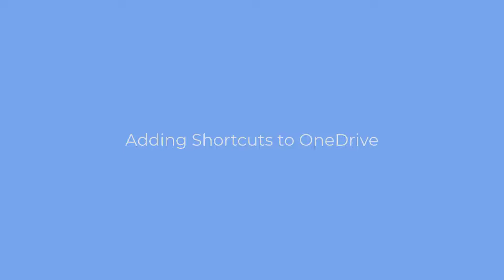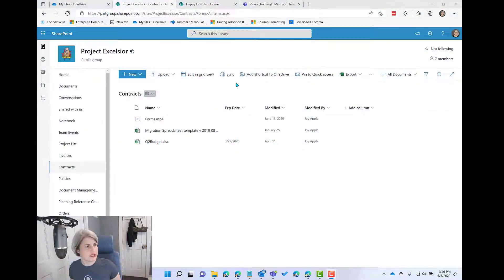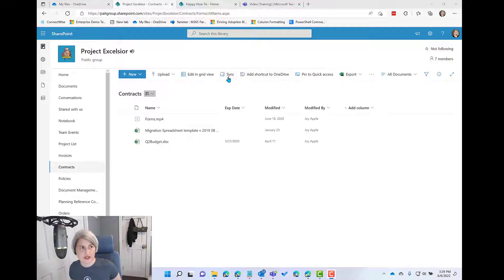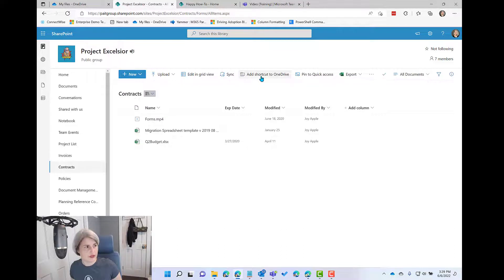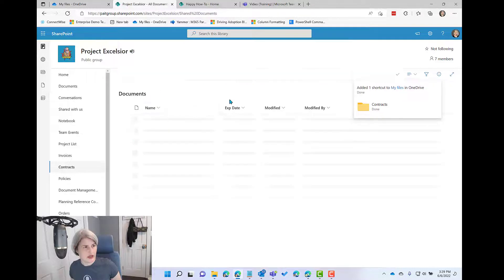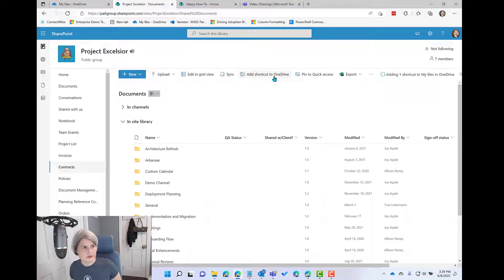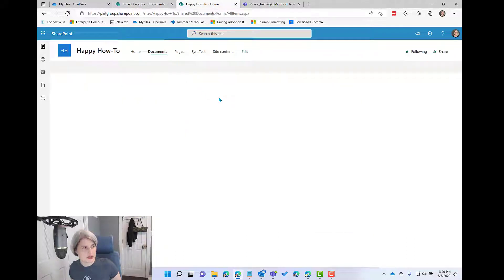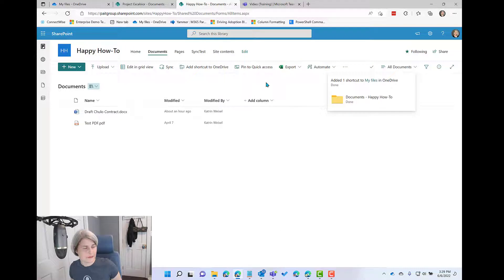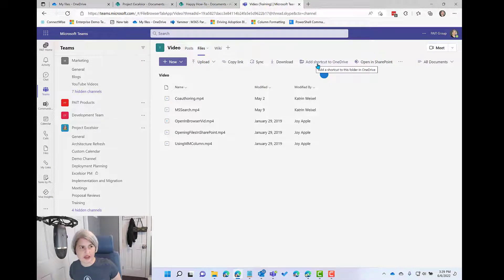So I'm going to go ahead into a couple libraries here in SharePoint and I'm going to say on the menu of the library, add shortcut to OneDrive. Notice this option is right next to the sync option but we're not going to choose that. We're going to choose add shortcut to OneDrive. So I'm going to do it for this library and another one, another one, and I'm even going to do it from Teams. Notice I'm in a files tab in one of my Teams and I have add shortcut to OneDrive here as well.